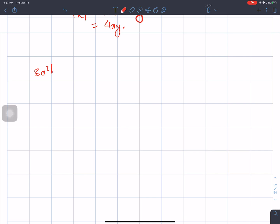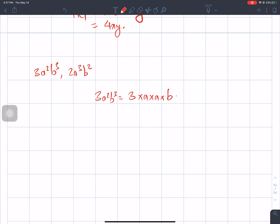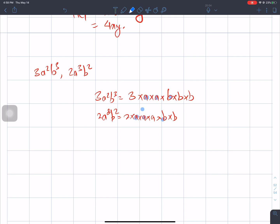3a squared b cubed and 2a cubed b squared. Let's factorize: a cubed is a times a times a, b times b. Now looking at what is common: a, a, b, b. So the HCF equals a squared times b squared, which is a squared b squared.